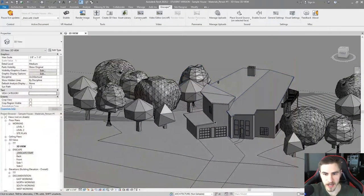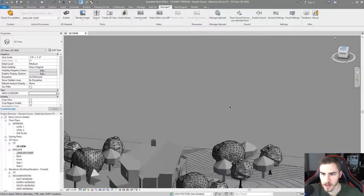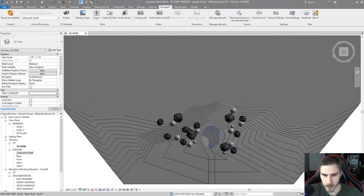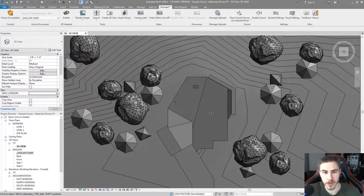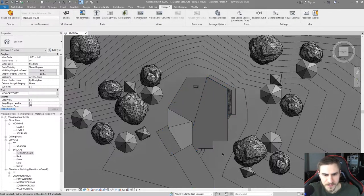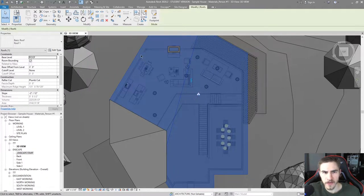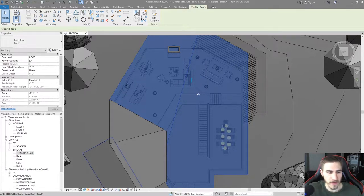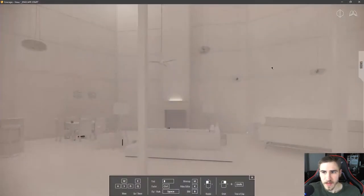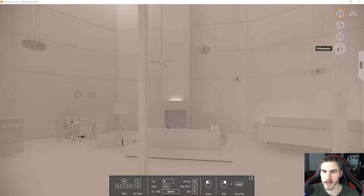So what is orthographic? If you do rendering out of Enscape very often, you might have been wanting to get a perfect plan view or elevation view — that straight-on look with no perspective. In Revit, for example, a top view is an orthographic view where everything is to scale with no warping. Now in Enscape 2.7, I've got this orthographic option, and I would say this is one of the biggest parts of this update.